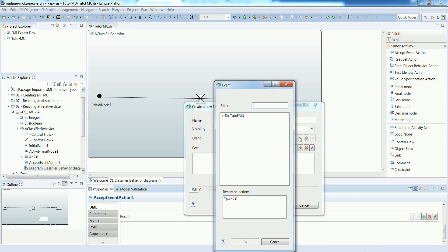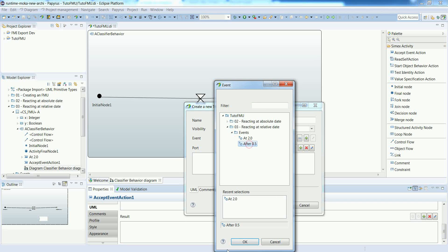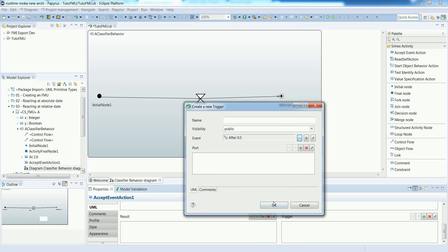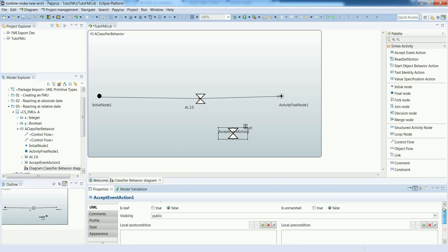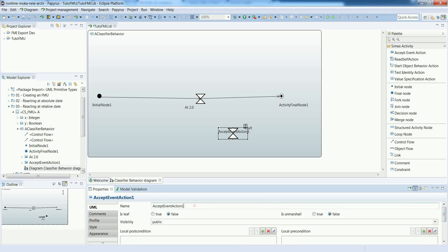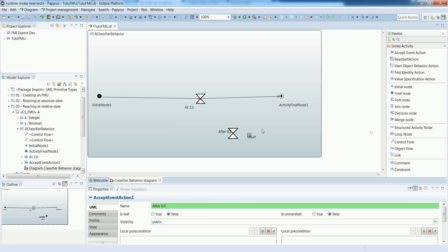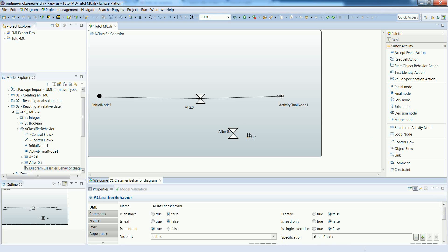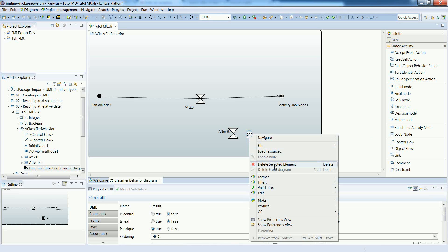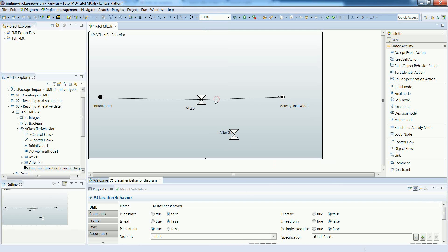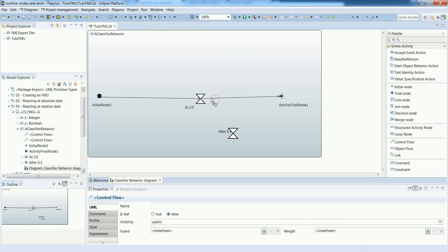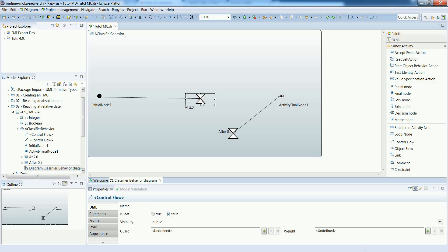So we refer now to the after 0.5 time event and we will adapt a bit the control flows so that the after 0.5 accept event action is scheduled after the previous action.